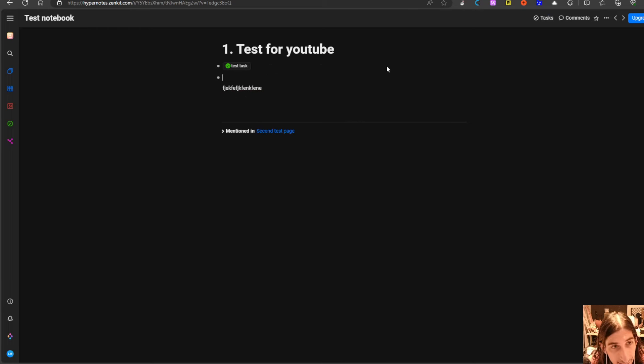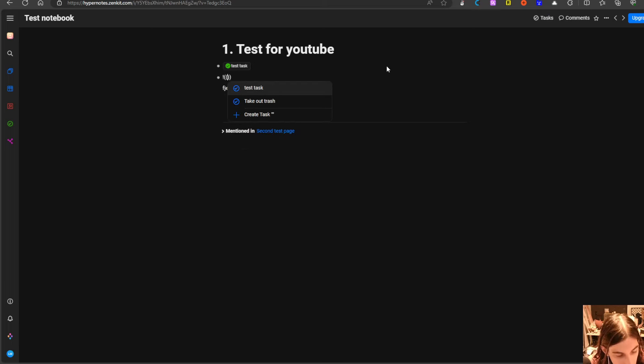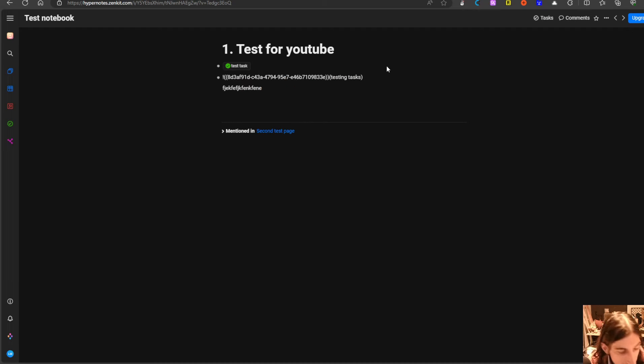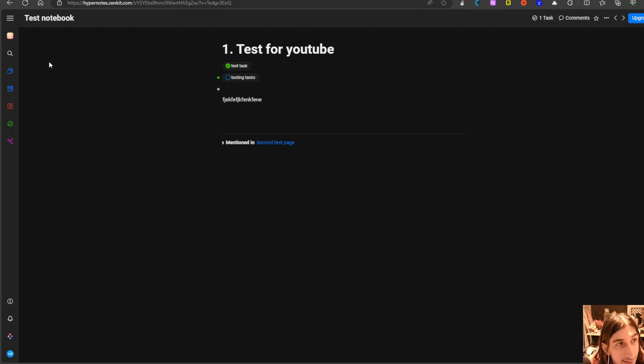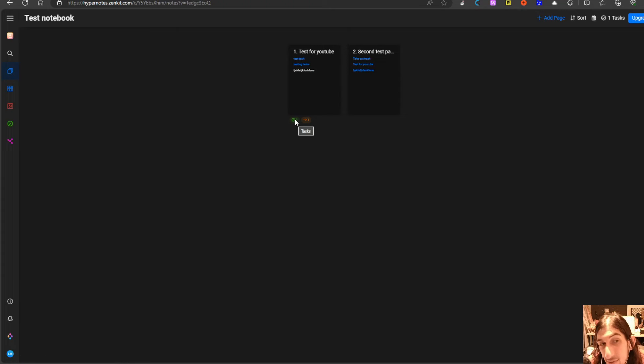So shift enter, new task testing tasks, we can create this shift again. If I now jump back into my pages you can see that it shows I have one task here.